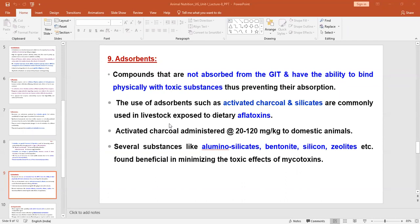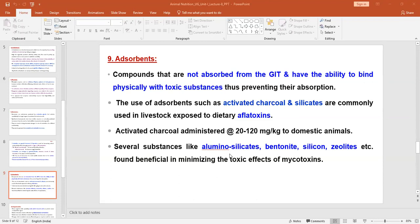Activated charcoal is a common adsorbent additive used in livestock feed manufacture. When livestock are exposed to dietary aflatoxin, activated charcoal and silicates reduce the chances of toxin absorption from that infested diet. The dose of activated charcoal can be administered at 20 to 120 mg per kg to domestic animals. Other adsorbent substances include aluminum silicate, bentonite, silicon, and zeolites — these are common sources of adsorbent widely used in feed by feed manufacturers to reduce the toxic effect of different toxins present in ingredients and the diet.